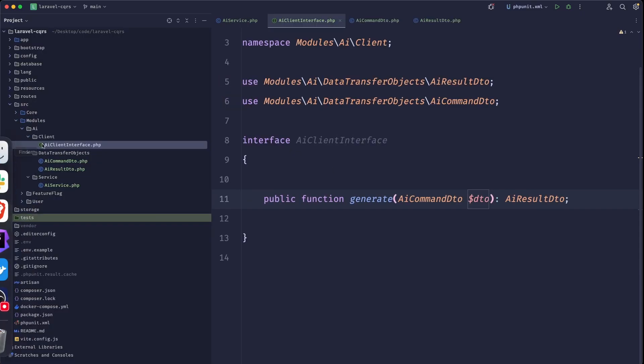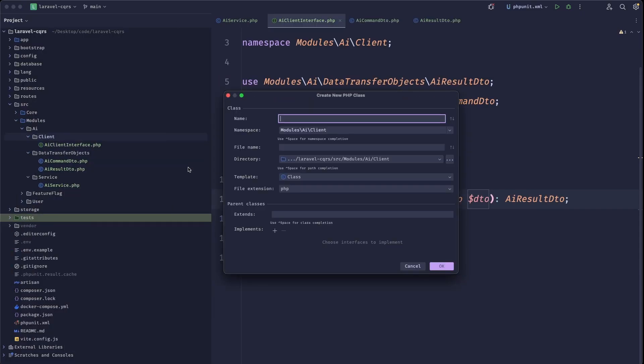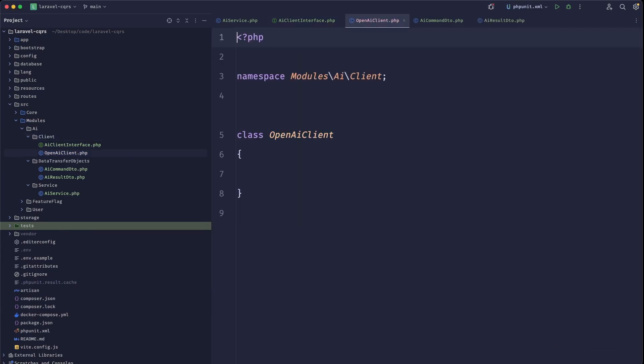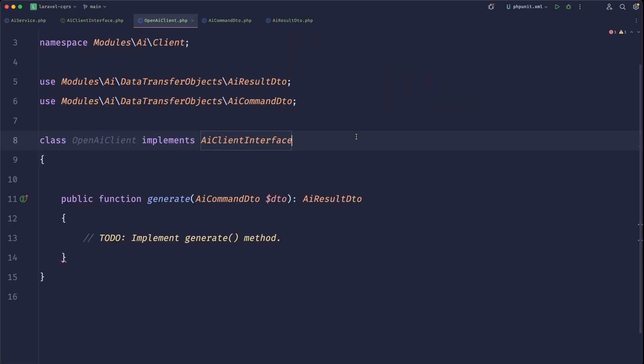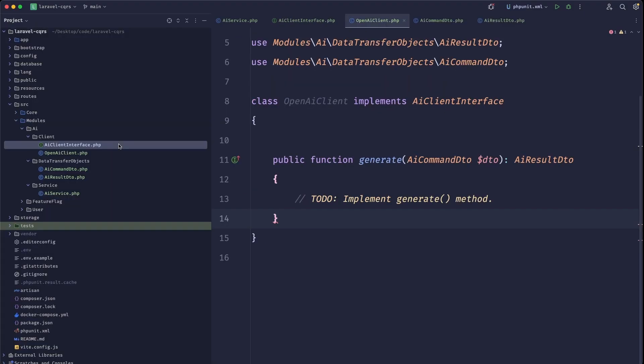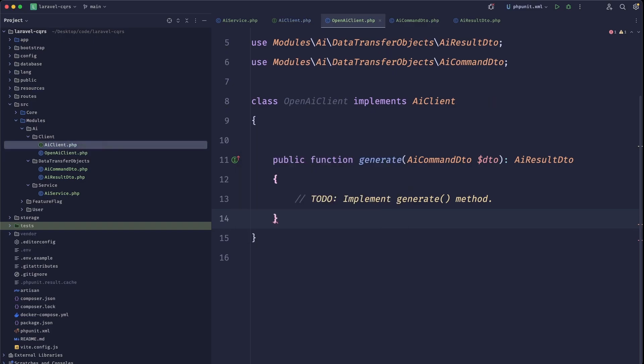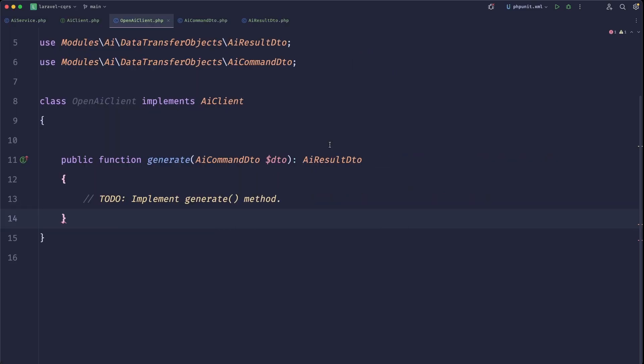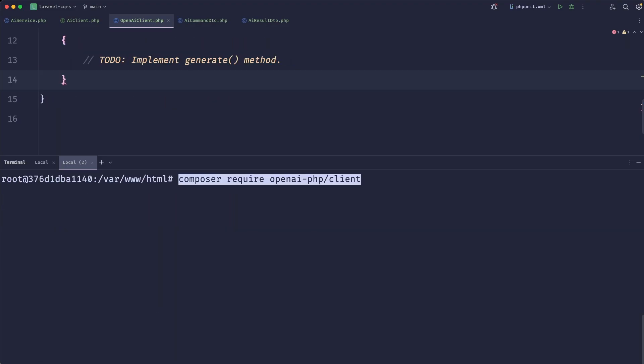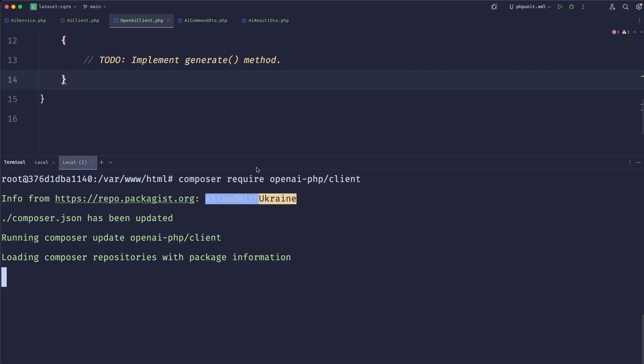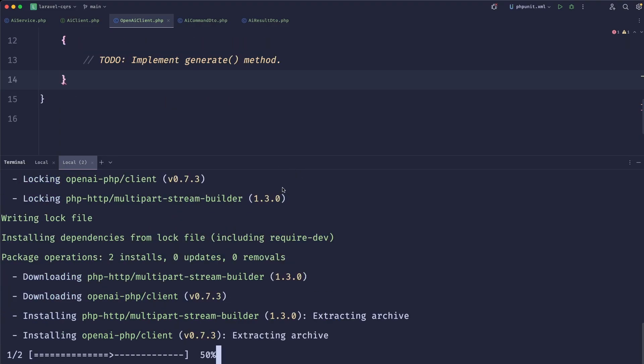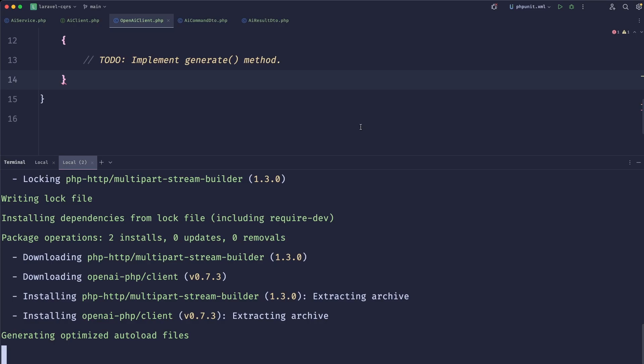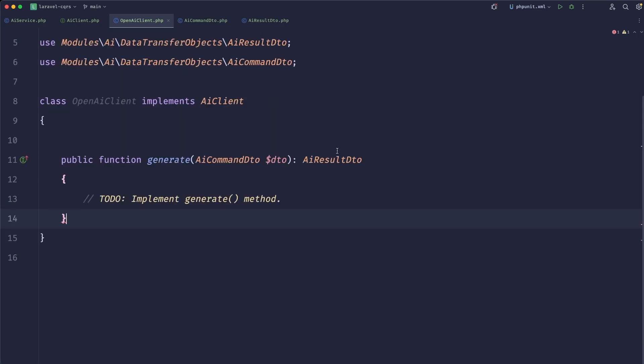So now our AI interface should return that AI results DTO and as a parameter it will get AI command DTO. Now let's create a client that actually implements that contract. Let's just call it open AI client. This client should implement AI client interface and we should add the method. But now we'll need to install the SDK for OpenAI. We can just copy that command and paste it in our terminal.